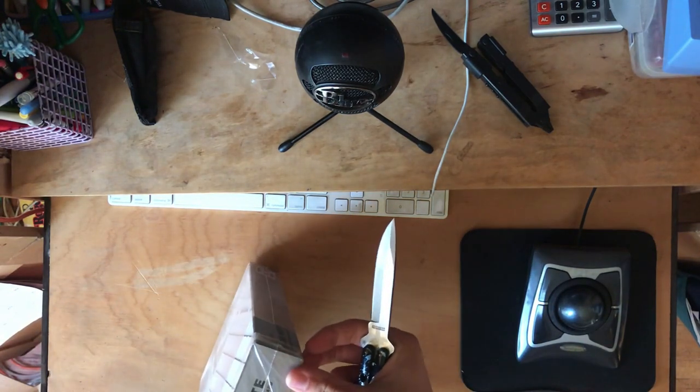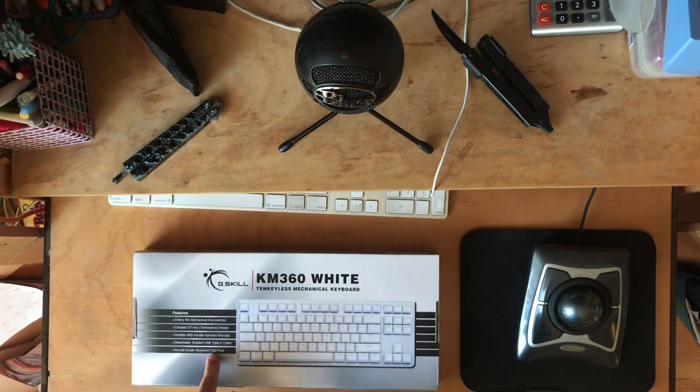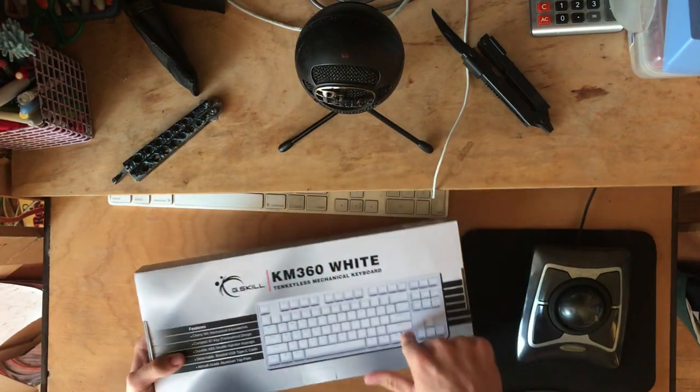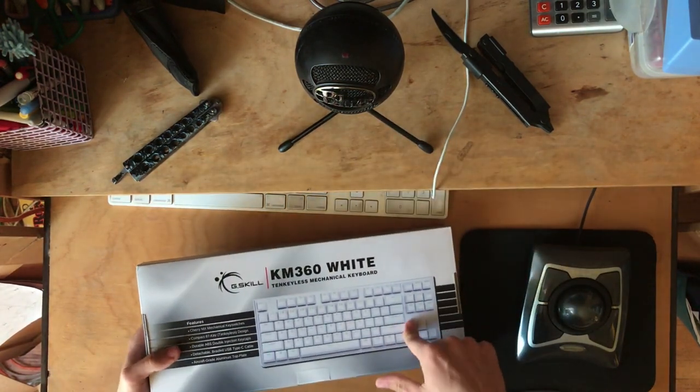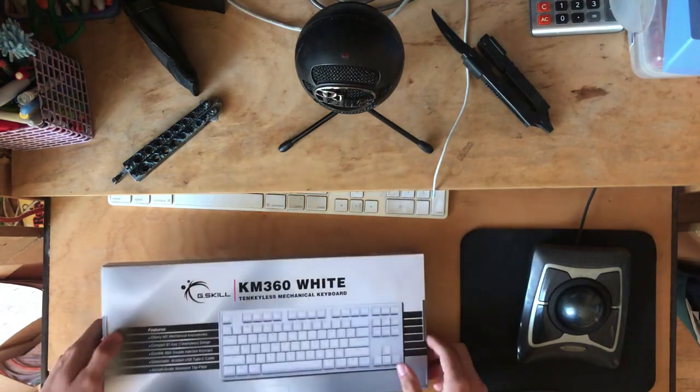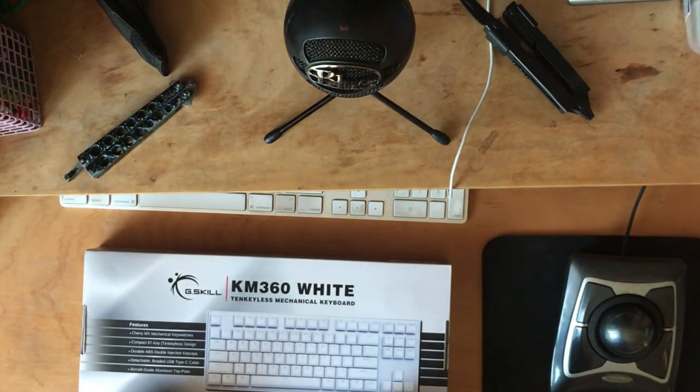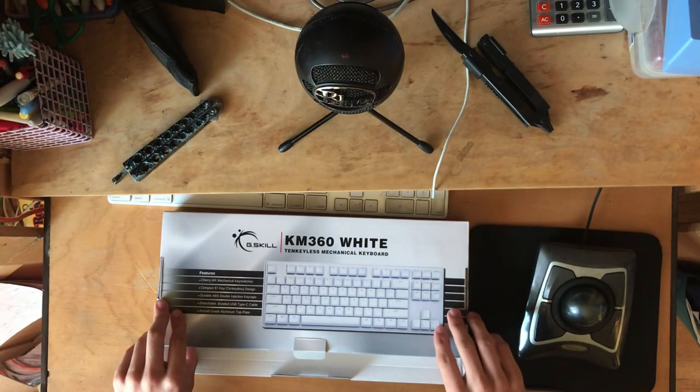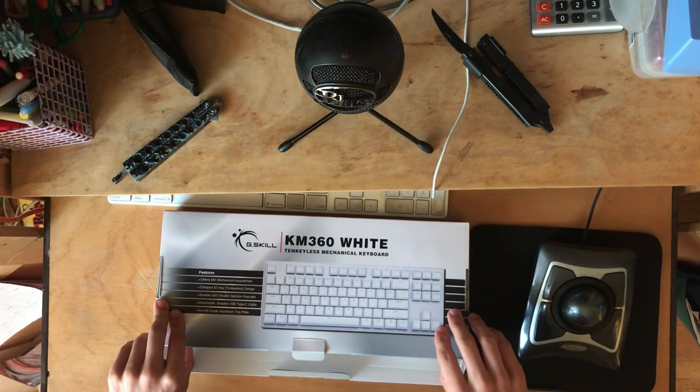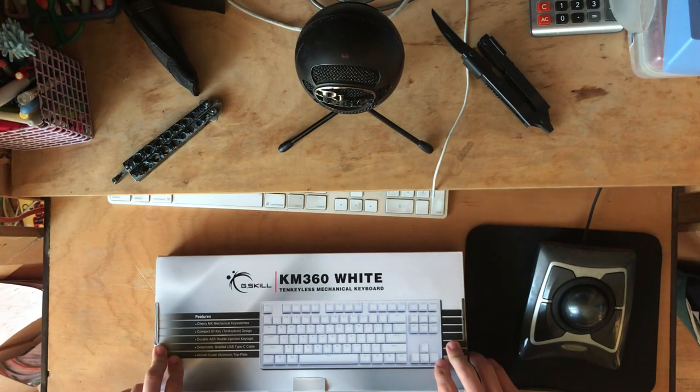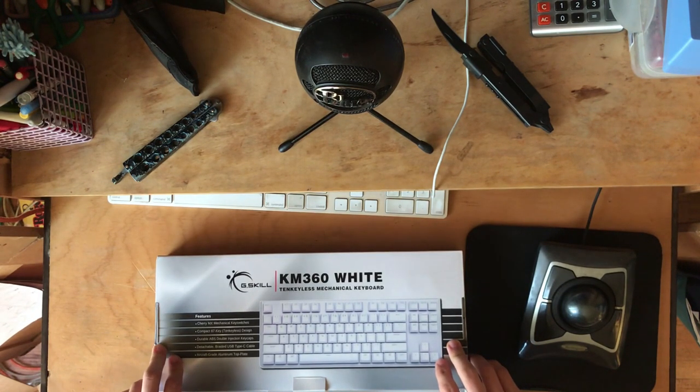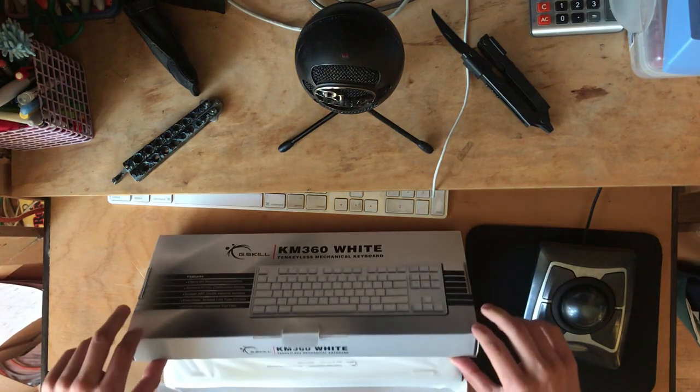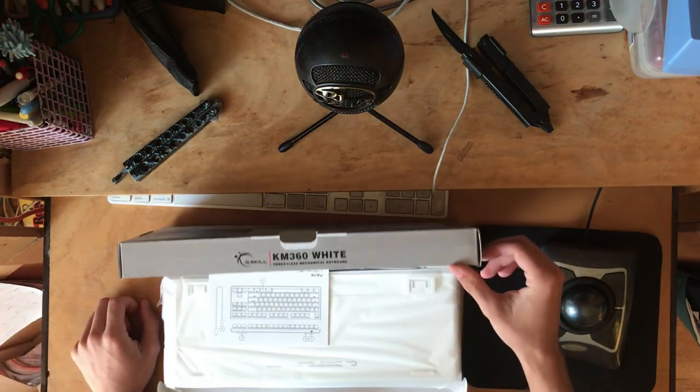So aircraft grade aluminum top plate. You know what this means? This was once on a plane or it was part of a plane. This thing's been in the skies. I'm going to take you higher than the skies. I have never seen this keyboard in person. So it better look like what I ordered. If it's black or purple or something, I'm going to be so mad because it says white.